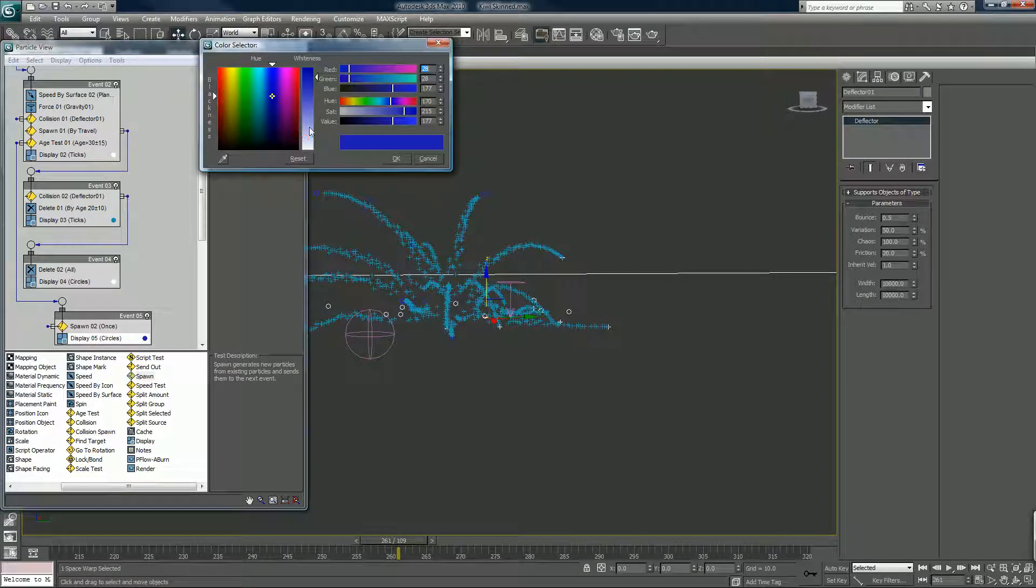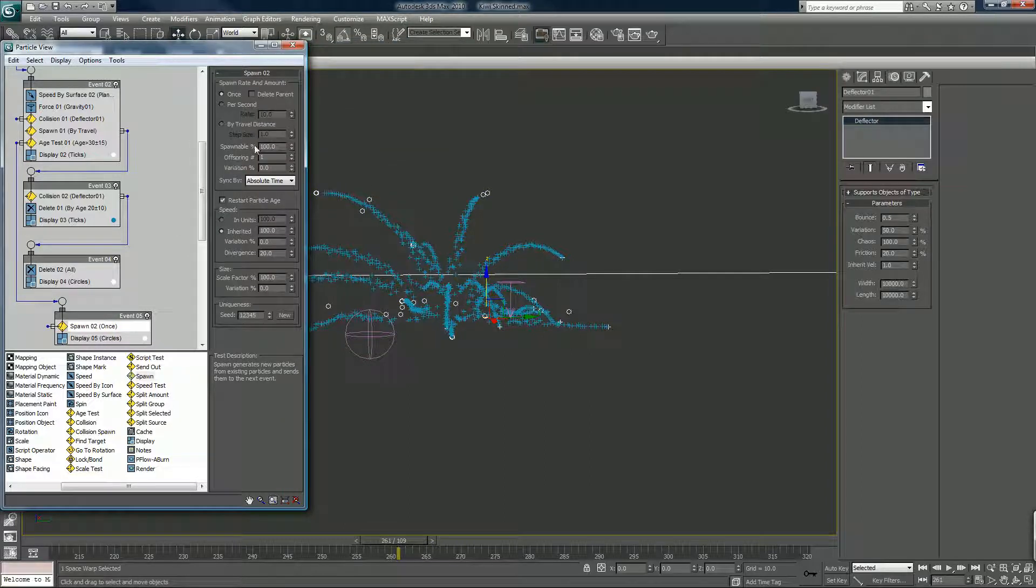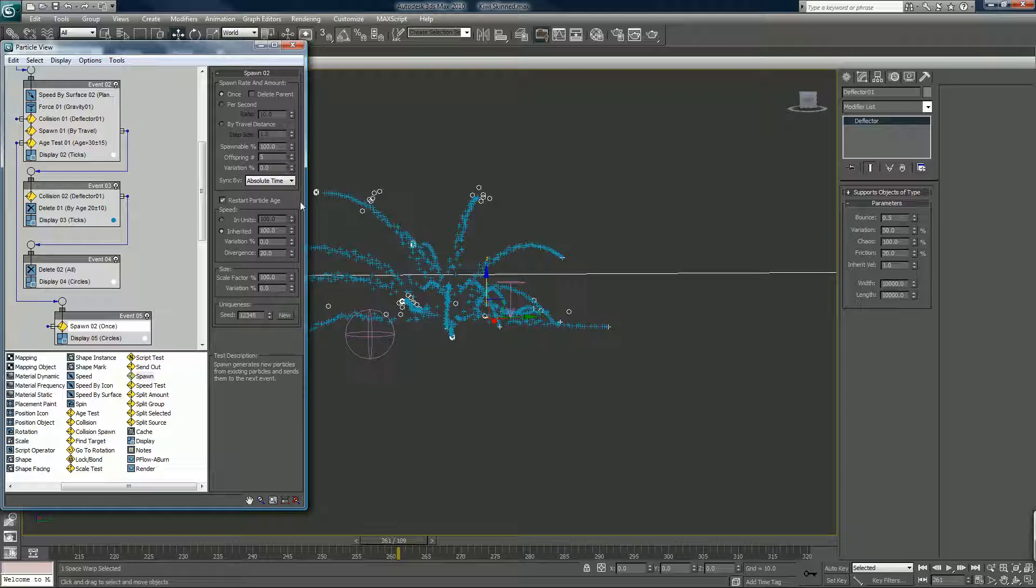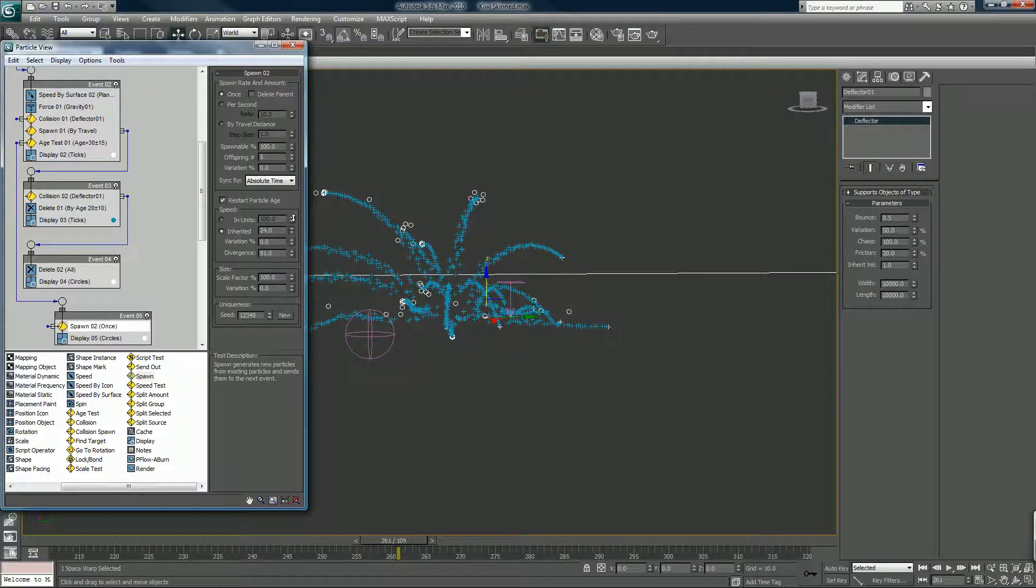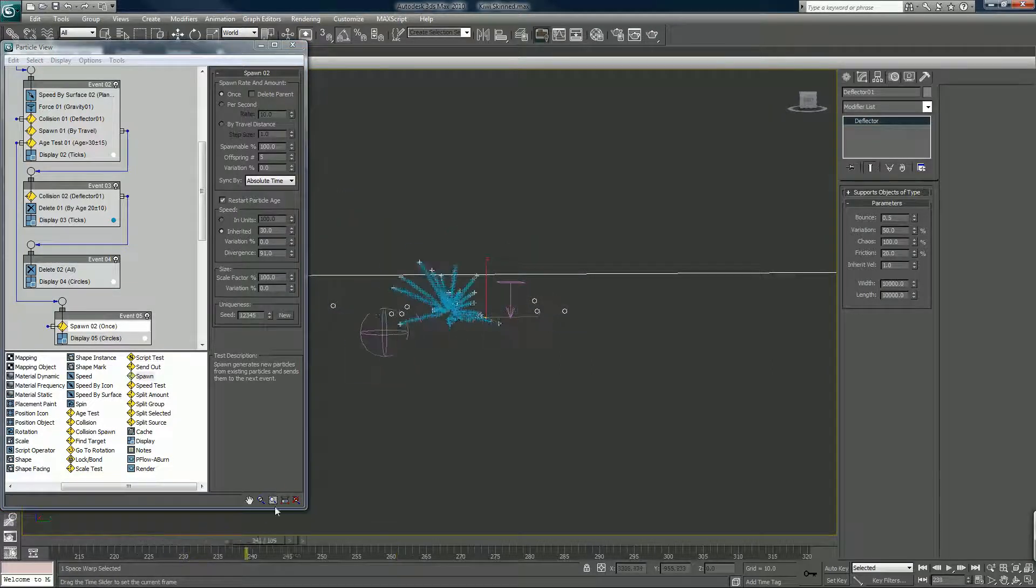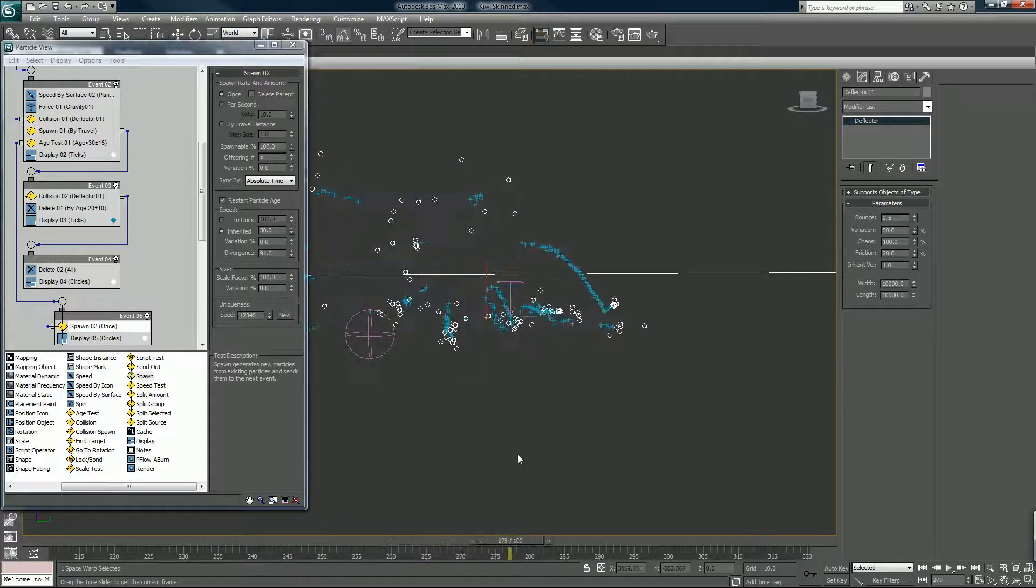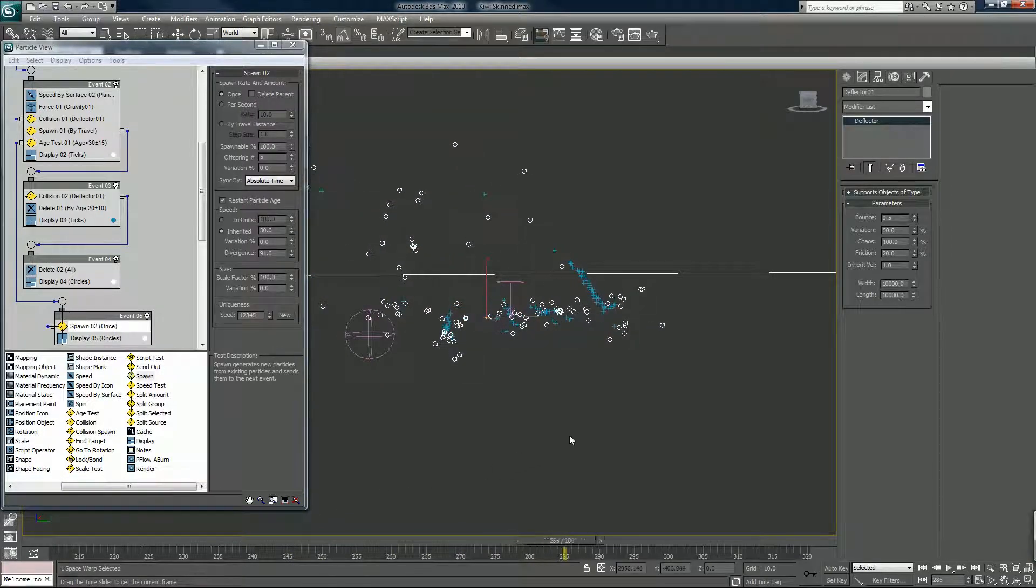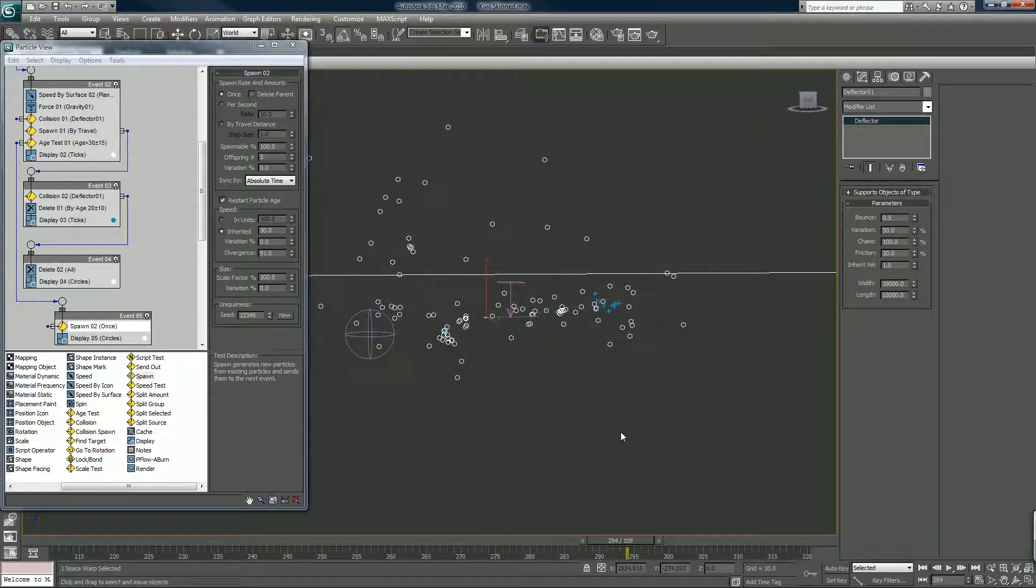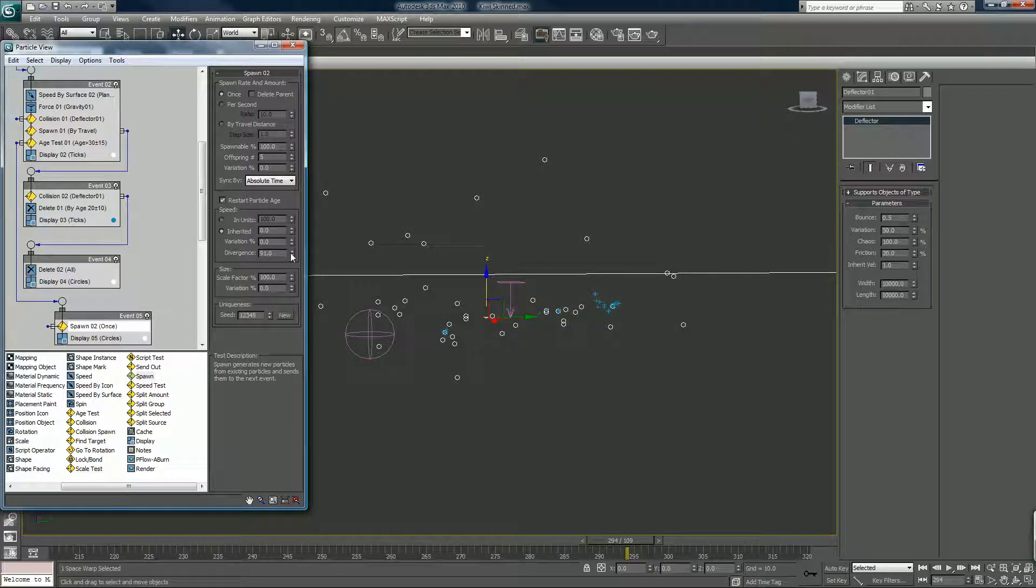Circles again. White so we can see them. Spawn. No inherited. Divergence. No inherited again. No divergence. We'll put in a speed by surface again.